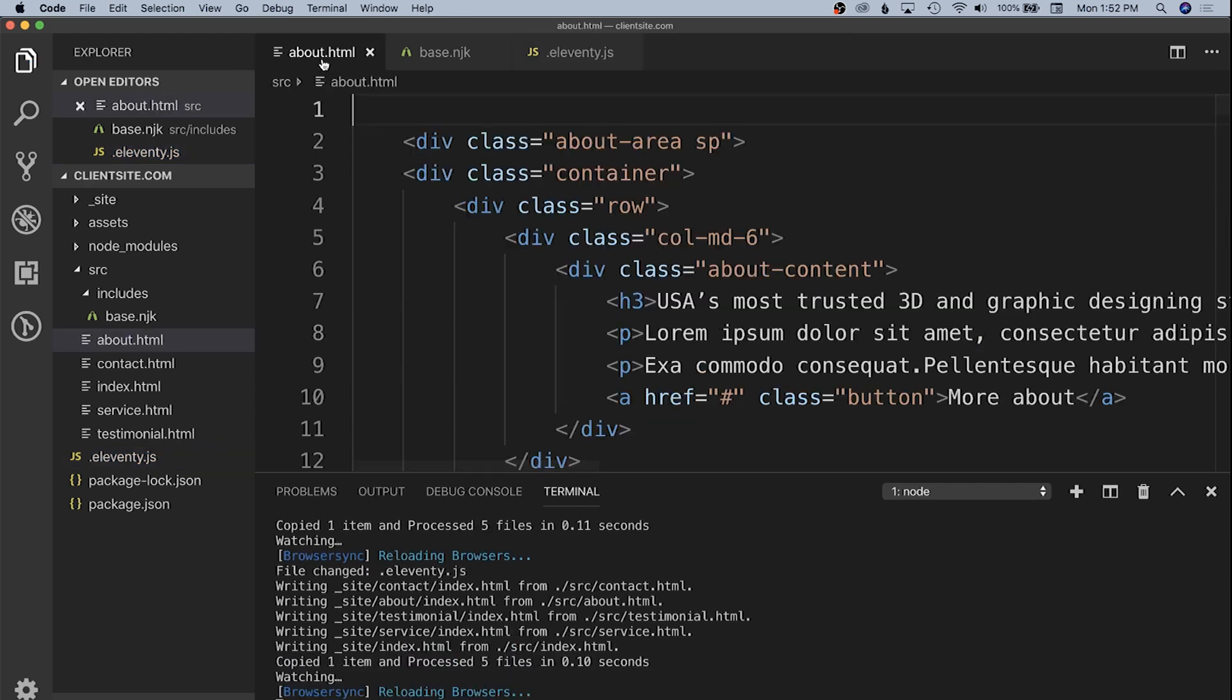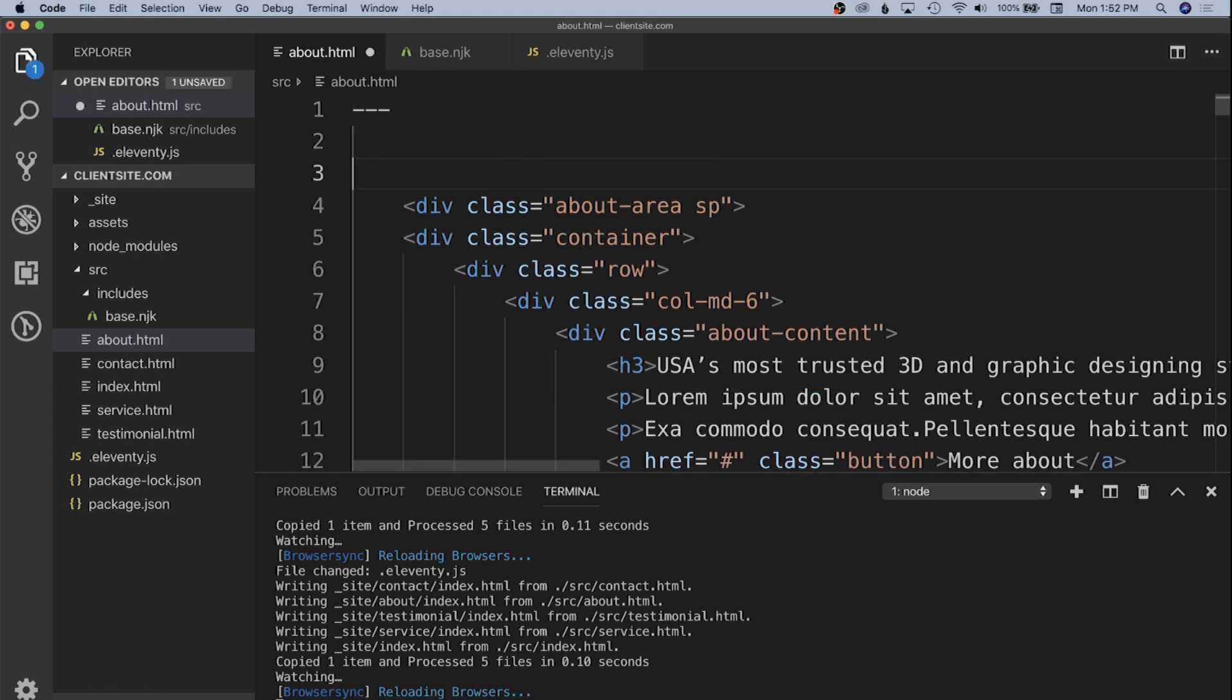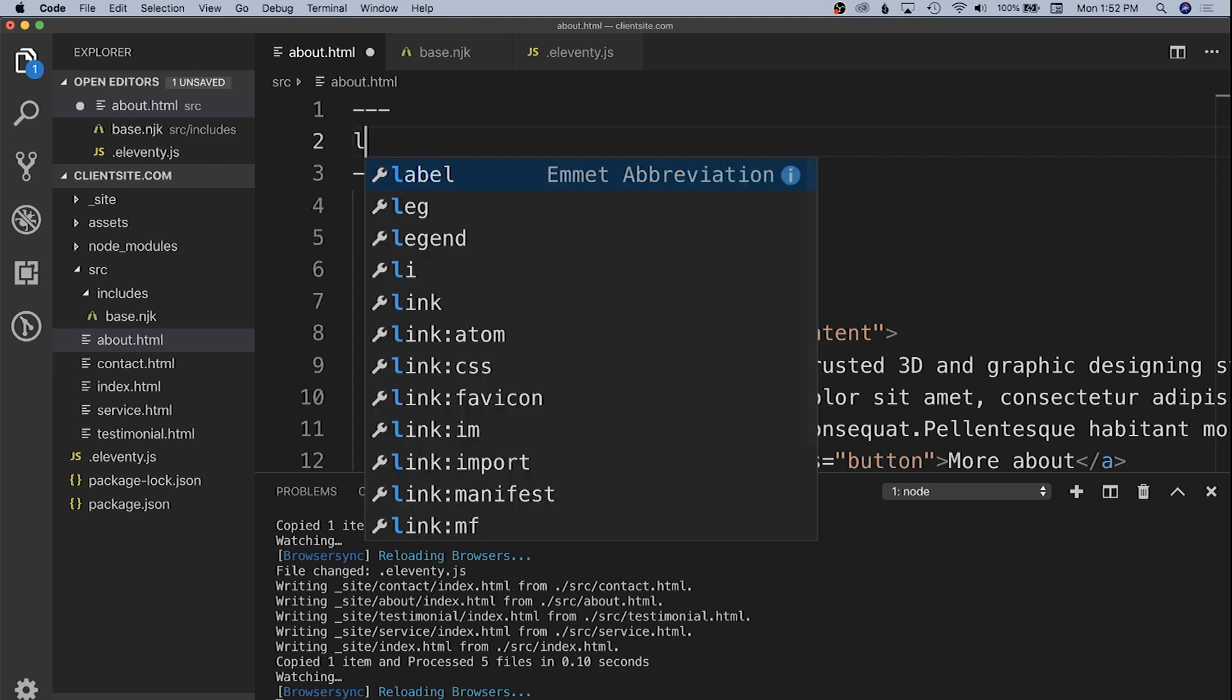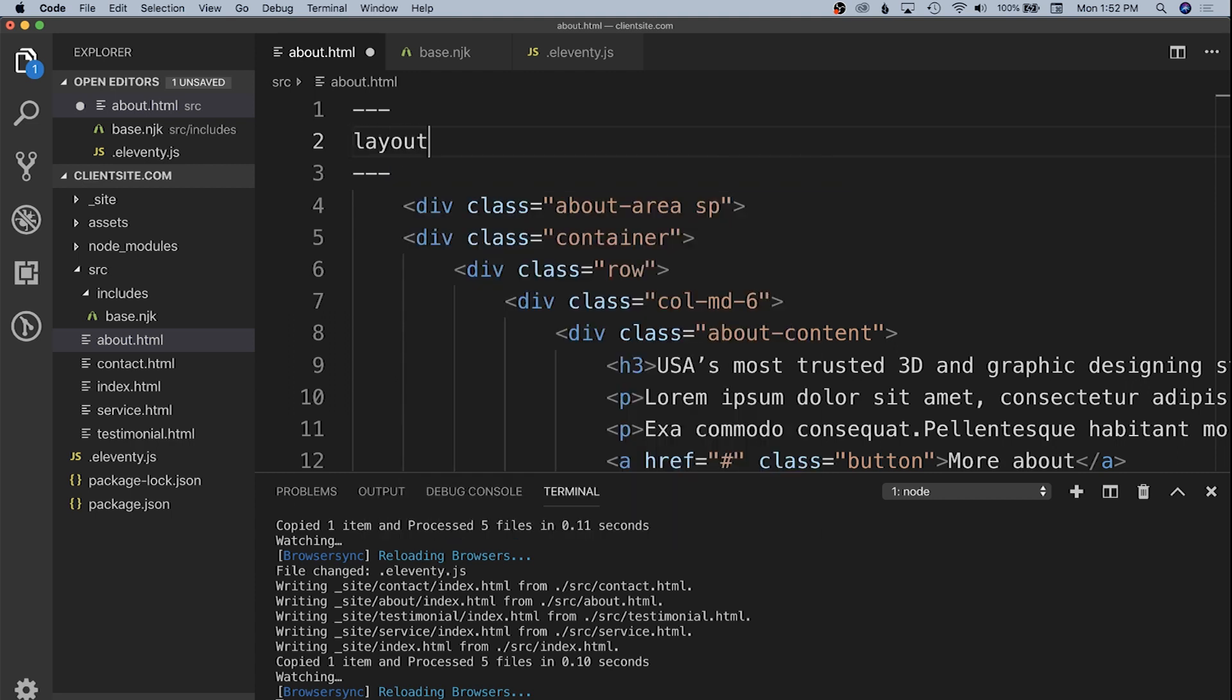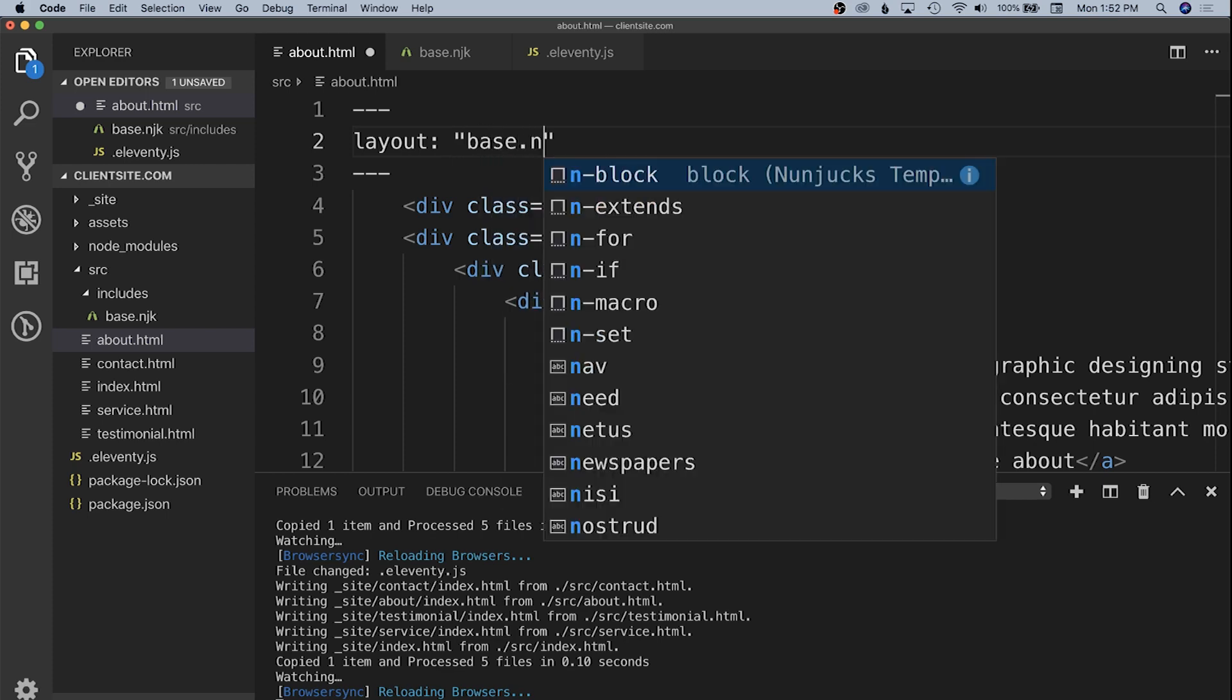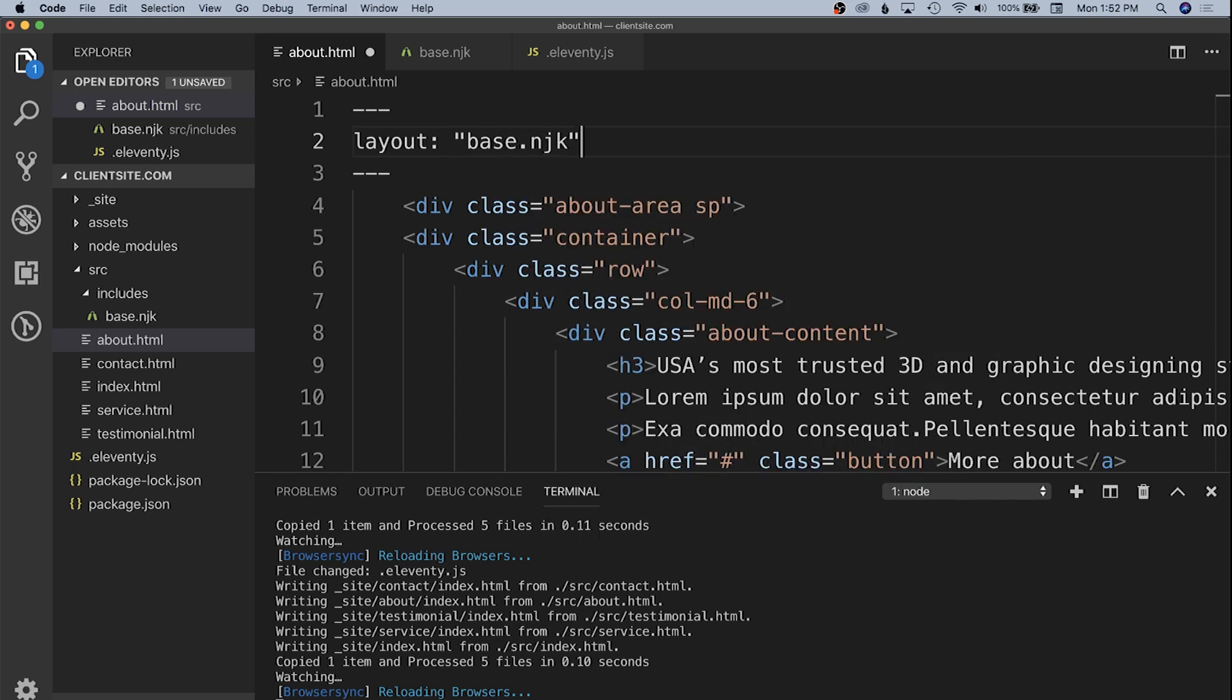We're going to save that in, and then we need to tell the about page to utilize this base.nunjucks template. We're going to do that with front matter at the top of our HTML file. Front matter is always separated out by three dashes, top and bottom. And then Eleventy is expecting a layout variable that is going to be a string of where the template lives inside of the includes directory. So in this case, it's just base.njk.